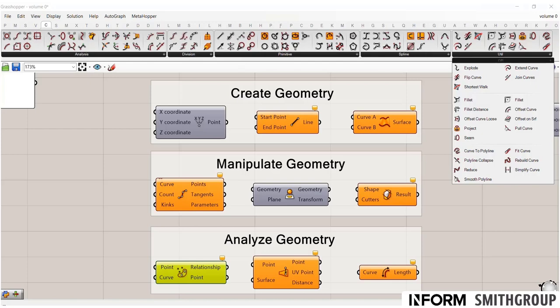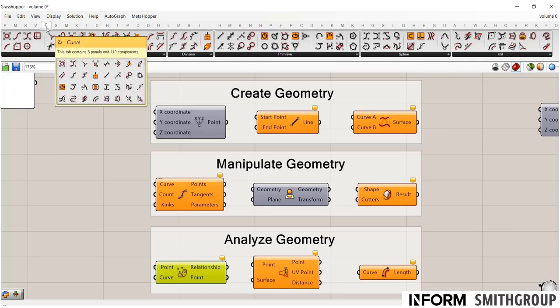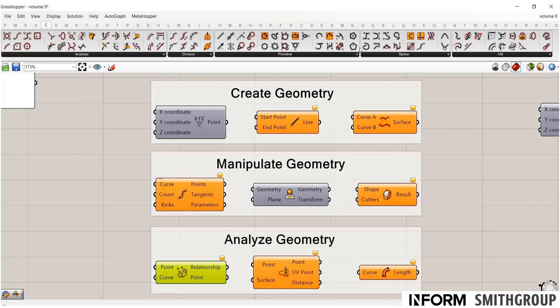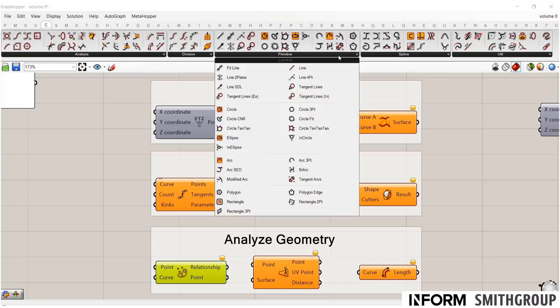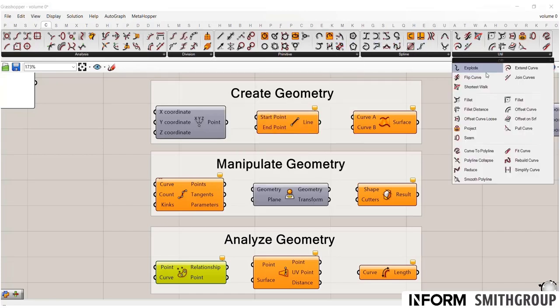Now you can imagine if I had one utility tab for every type of geometry, I'd have a million things. So the toolbar is pretty nice because it starts to organize things based on the thing you're trying to adjust. So if I know I'm dealing with curves, and I'm looking for a command to do something I want, a good place to start is to go up to the curve tab.